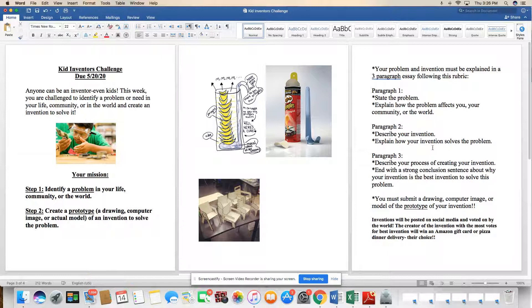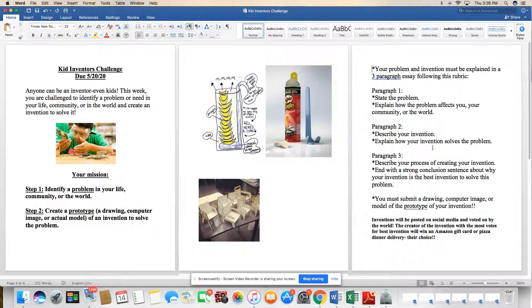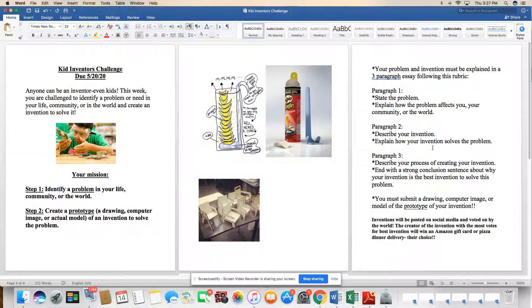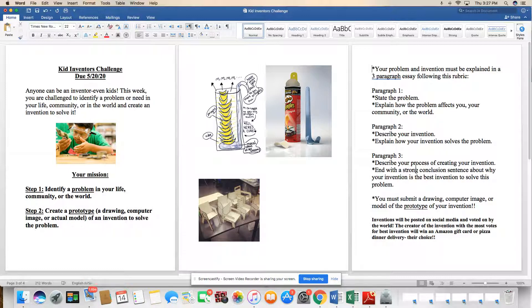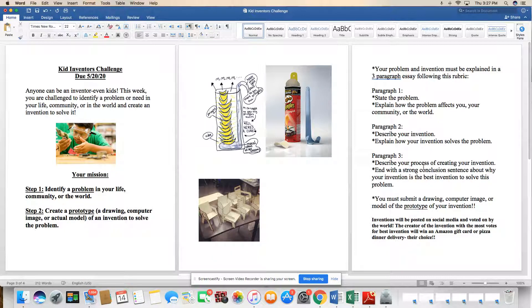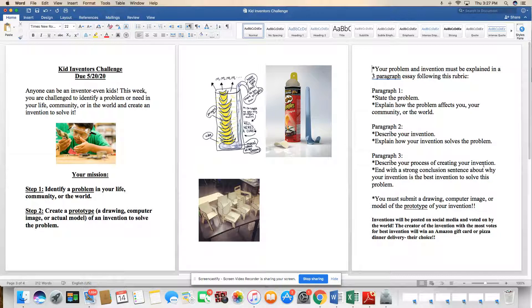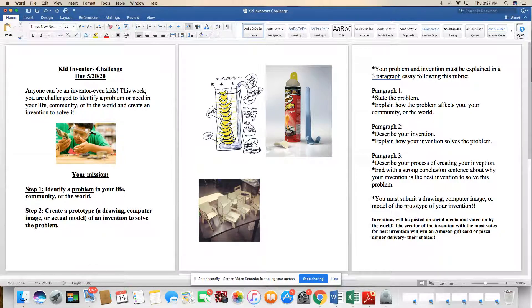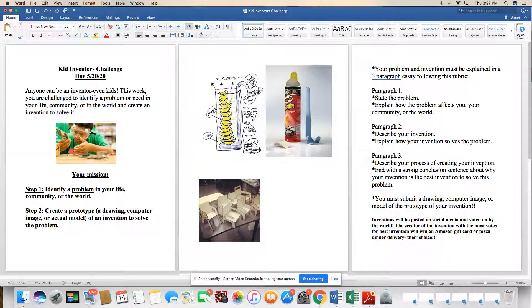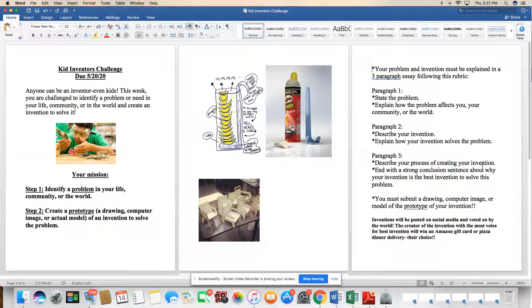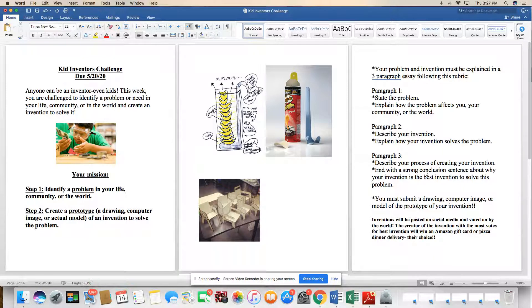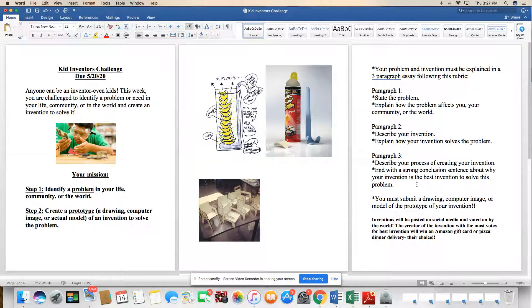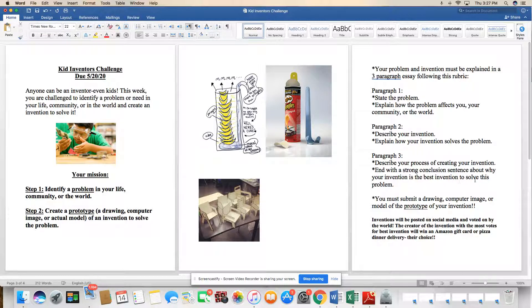And you're going to explain and describe in words. You're going to have your picture in your model too, but here you actually get to describe in detail. Paragraph three, describe your process of creating your invention. So what was it like for you? How were you inspired? What problem did you come up with? And then how did you come up with the steps to create your unique prototype? End with a strong conclusion sentence about why your invention is the best invention to solve this problem.